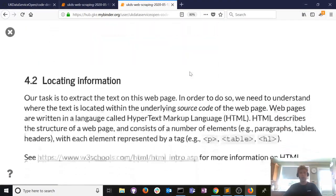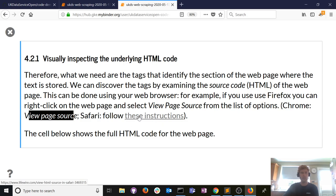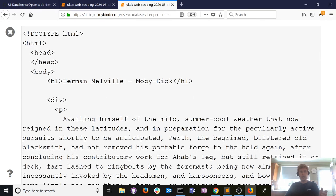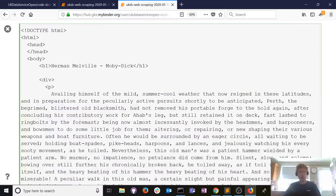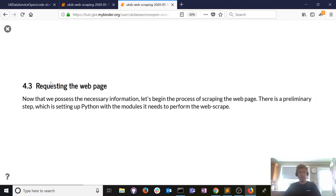Let's see how we can use Python to get that information. We've visually inspected the page. If you're using Chrome, it's similar — right-click and 'View Page Source.' Safari is a little different; you need to enable a developer option first. I have a link in the notebook with instructions if you're on Safari.